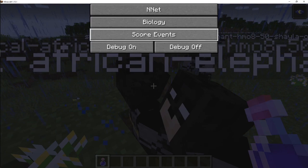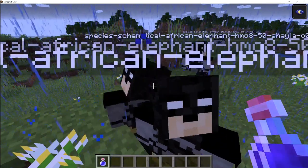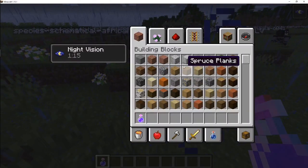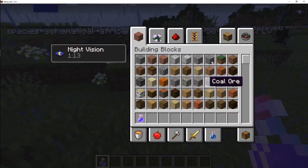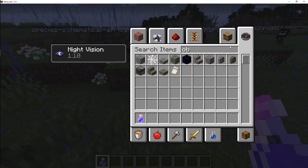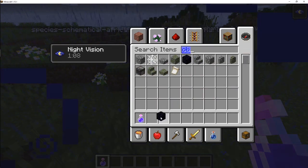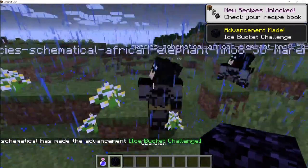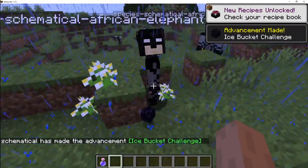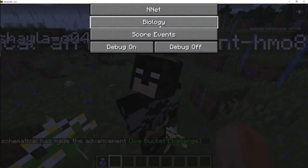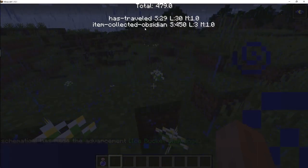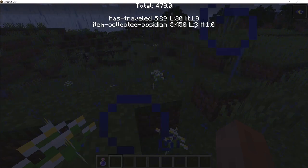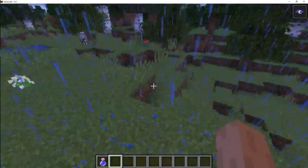I also added the score events on an individual level, so each individual one, you can check out their score events. For example, here, I'm about to give it some obsidian, which will mess with the simulation, but we're going to restart anyway after this one, because I've messed with it a lot, as I will show you in a few minutes. And there you can see he's got item-collected obsidian for 450 points and a life extension of 3 seconds.